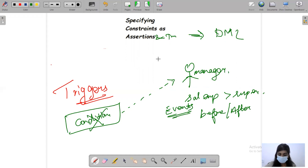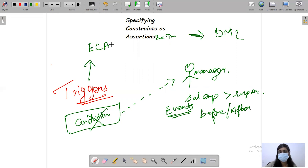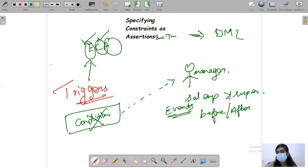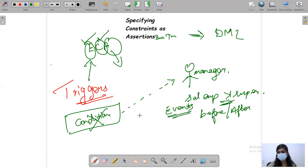We can call this the ECA model. In triggers, we have Events, Conditions, and Actions. The event may be an insertion, deletion, or update. Then we give a condition: the salary of the employee should not be greater than the salary of the supervisor. If the condition is violated, it is going to take some action.